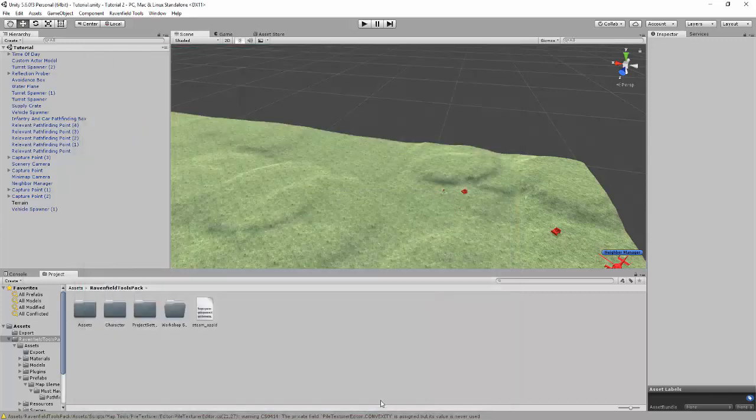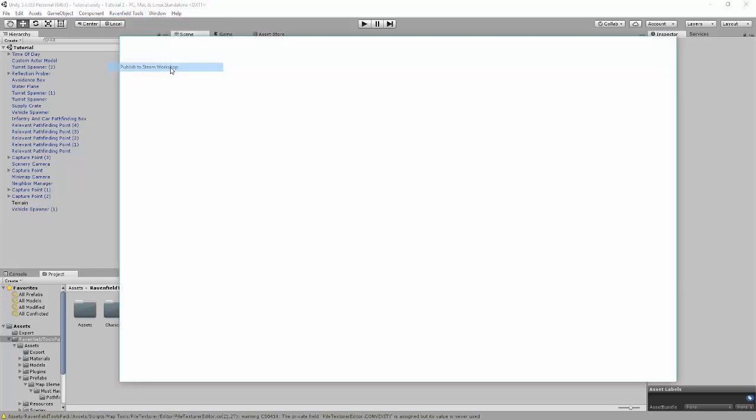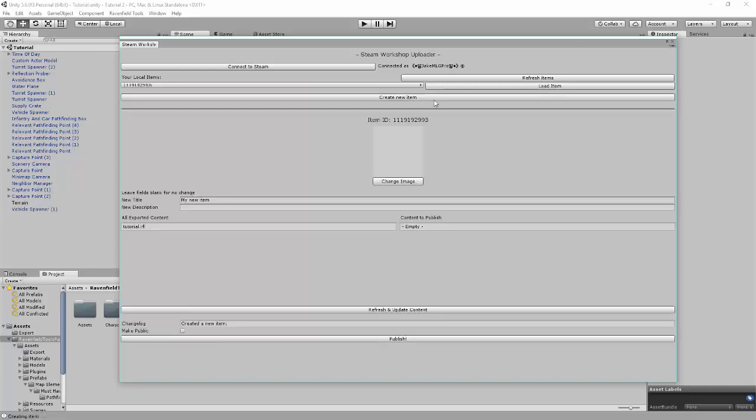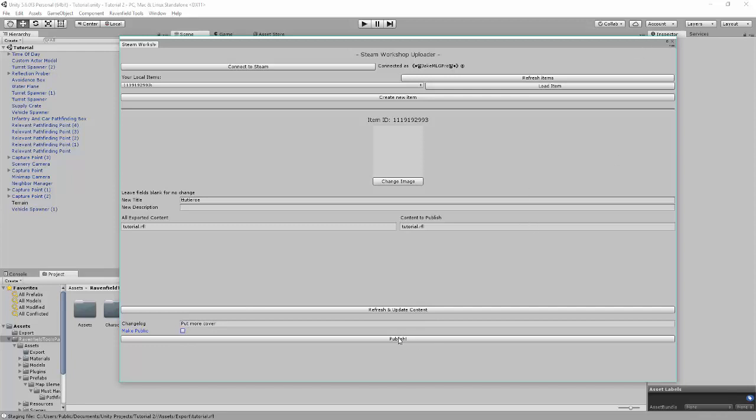So, now let's try it again. And it worked, because you just made it. Okay? And then how you're going to upload your map is when you never uploaded your map, then you go to Create New Item. And you're going to name it however you want. Tutorial whatever. All exported content. You click on Tutorial RFL. And then it will just pop up here. And this is for the changes. If you want to say, oh I put more cover.